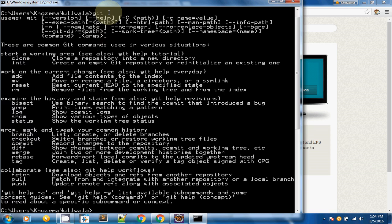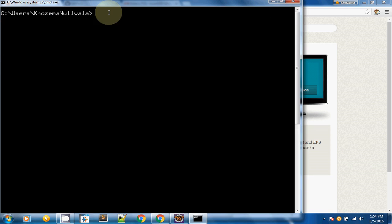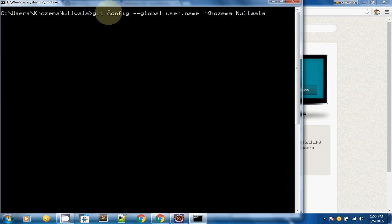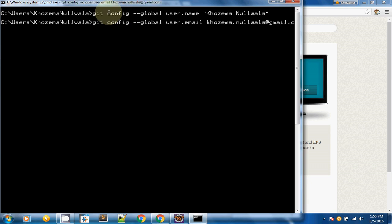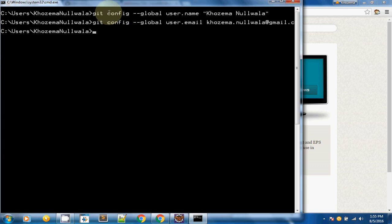Now we are going to move ahead with the global configuration. As I said earlier, this will be done only once per machine. For the global configuration, we use git config followed by --global and user.name to set your name, and then git config --global user.email to set your email address. That's it for the global configuration.